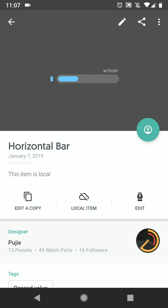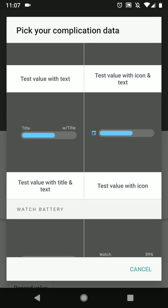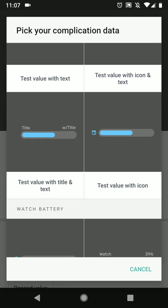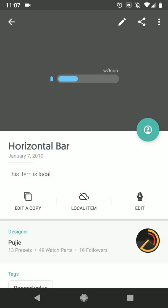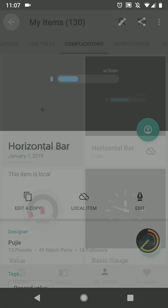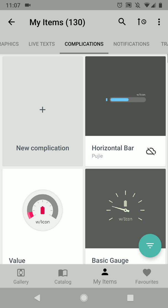And as always with the custom complications, you can assign different data providers to it making the look slightly different. So in some cases you will have a title, some cases you will have an icon, and in some cases you won't. So let's jump in. I'm going to create a new complication, so we go back. Note that I'm doing this from the cloud library but you can also do this from the regular watch face library.